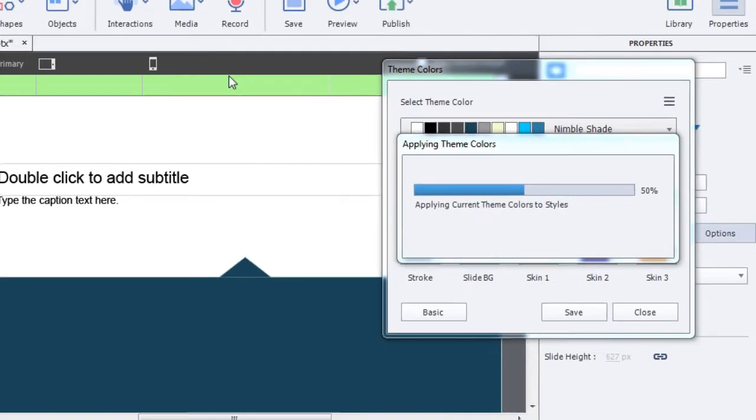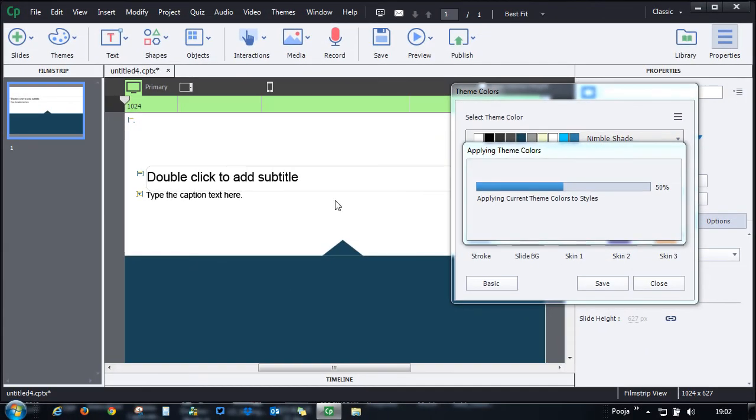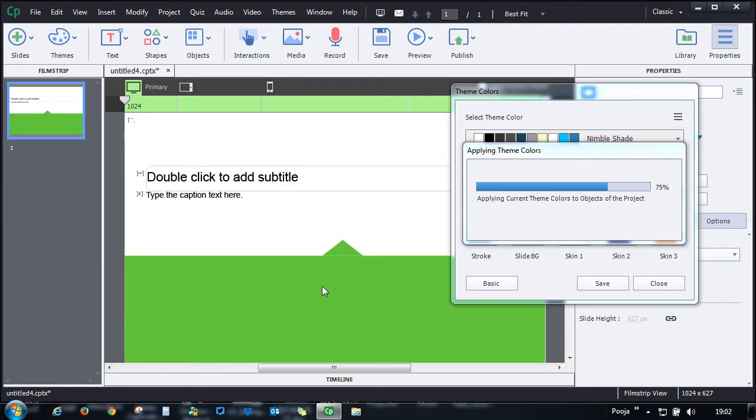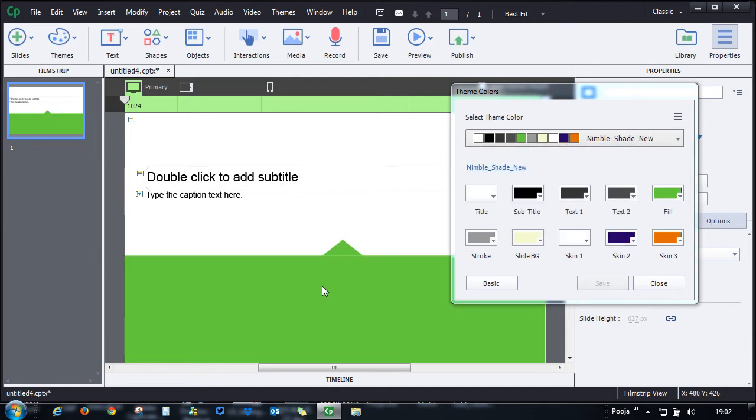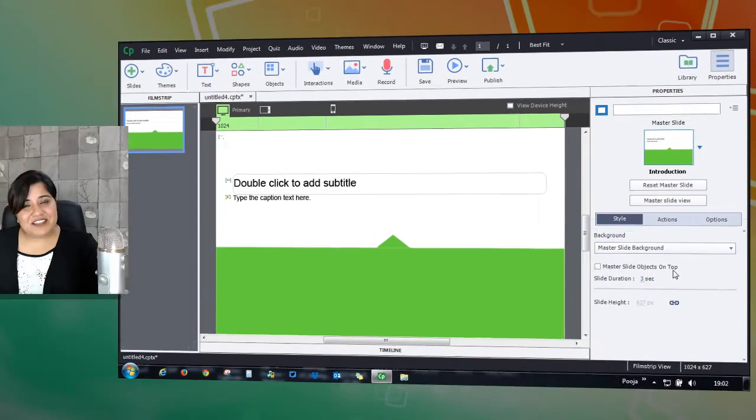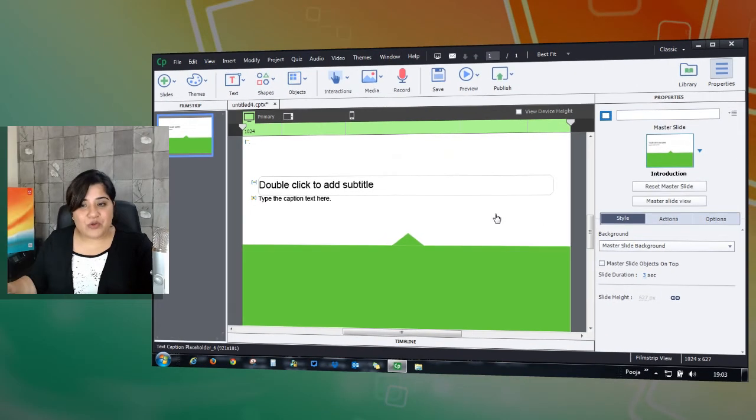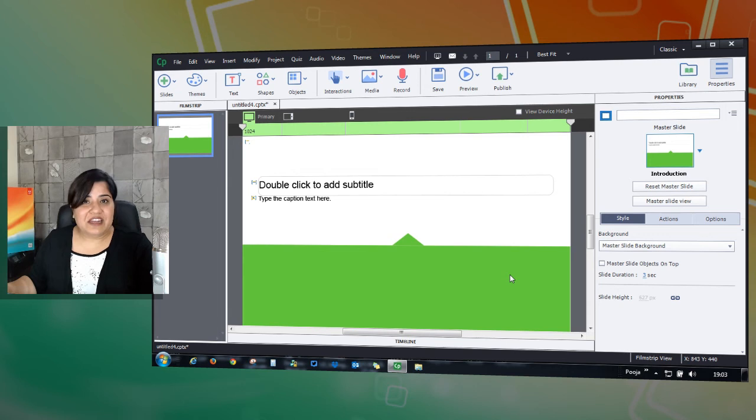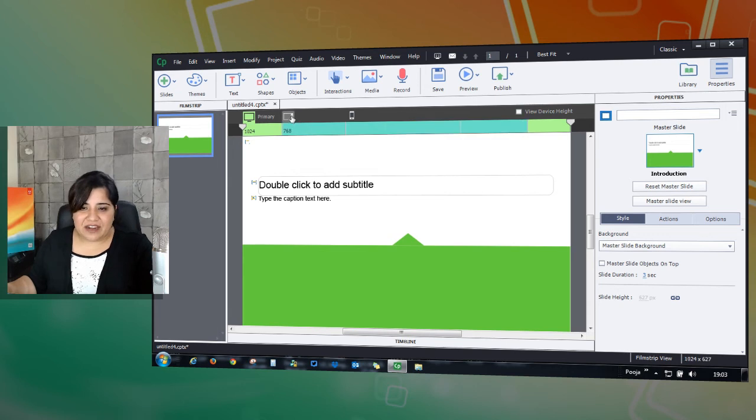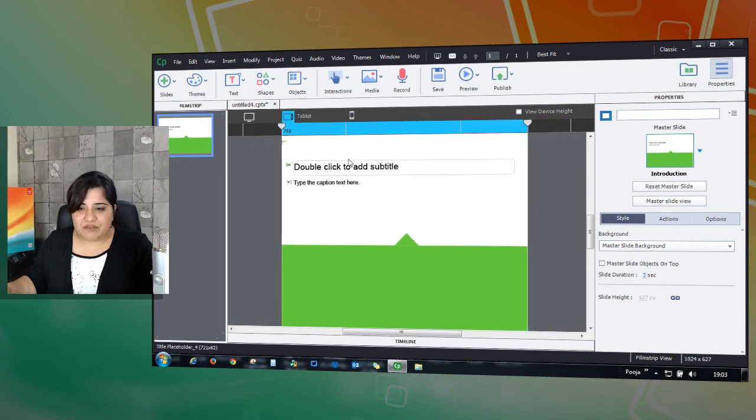When I click save, these changes will be applied to this particular theme. You can further check how this theme will be looking like in different layouts. Go ahead and go to the tablet view and see how it is going to look.